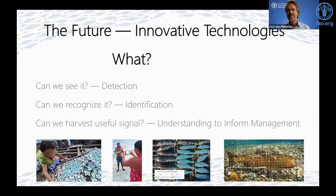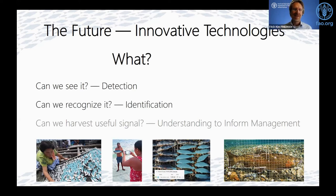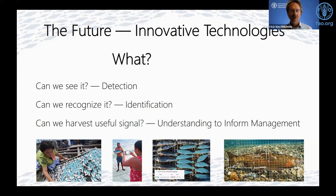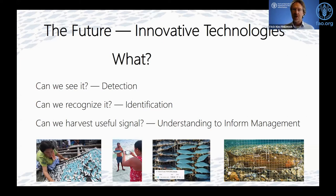So what are the innovation technologies? I'd like you to think of it this way: can we see it — in other words, can we detect it? Can we recognize it — once detected, is there a way of identifying what it is, be that a species or an activity? And then can we harvest useful signal — understanding which is useful to inform management? These might sound like basic questions, but they are fundamental, because we don't want to go down a technology route with fantastic tools that aren't scalable and don't really deliver what we need for management.